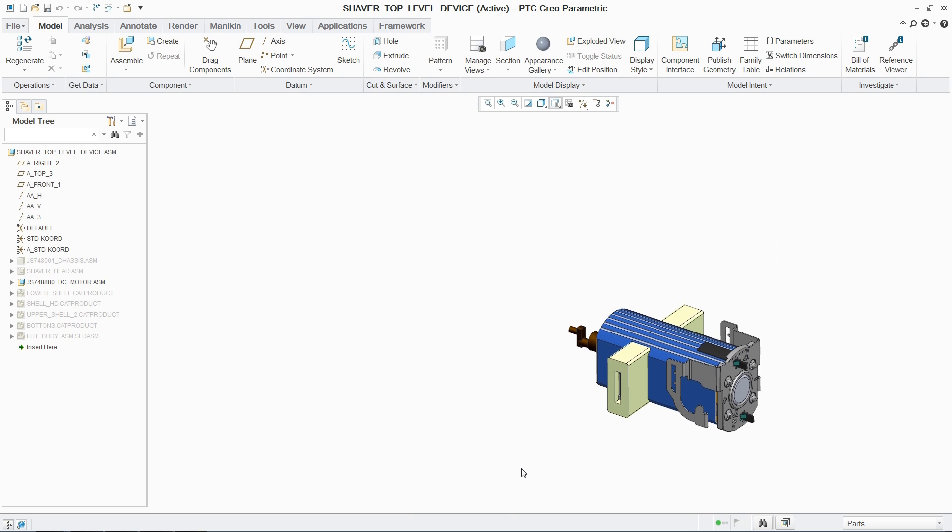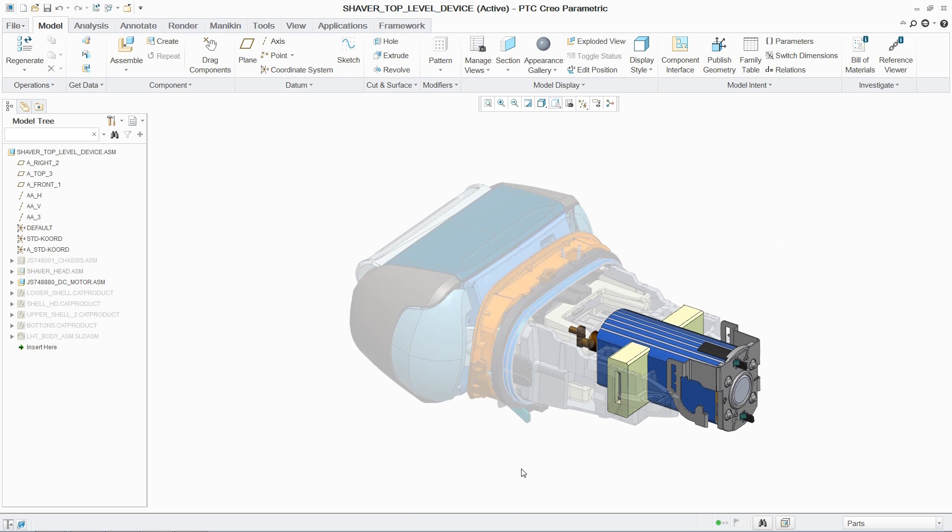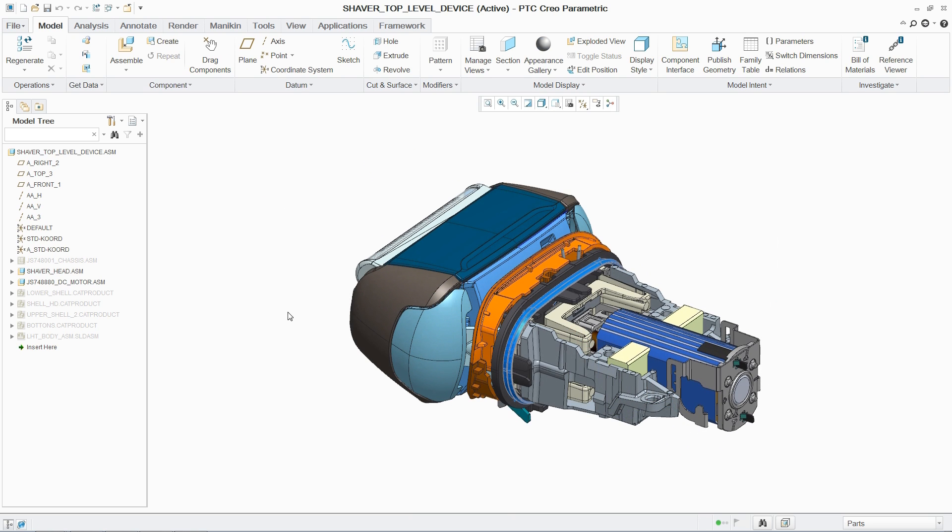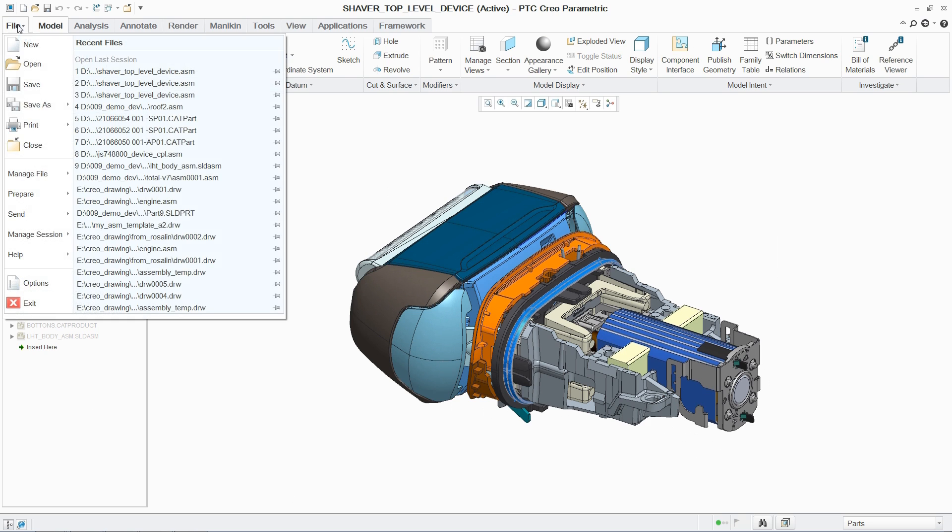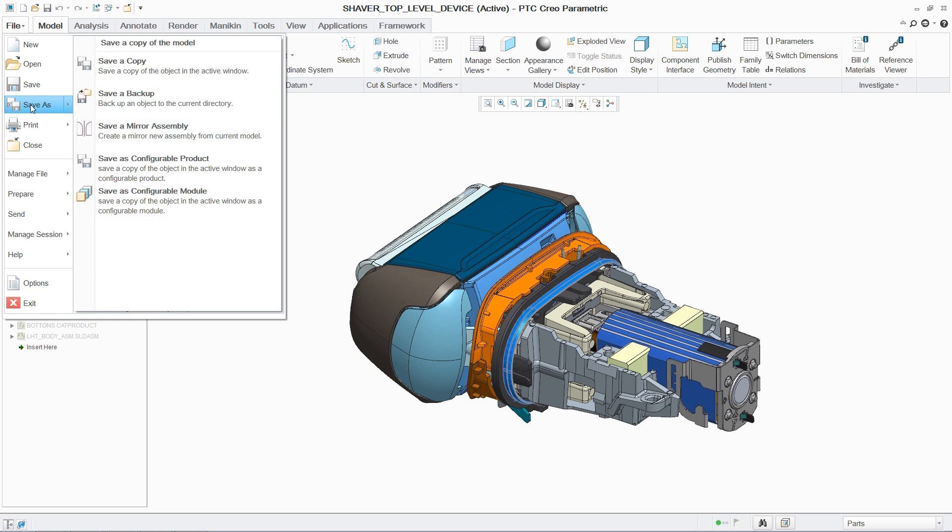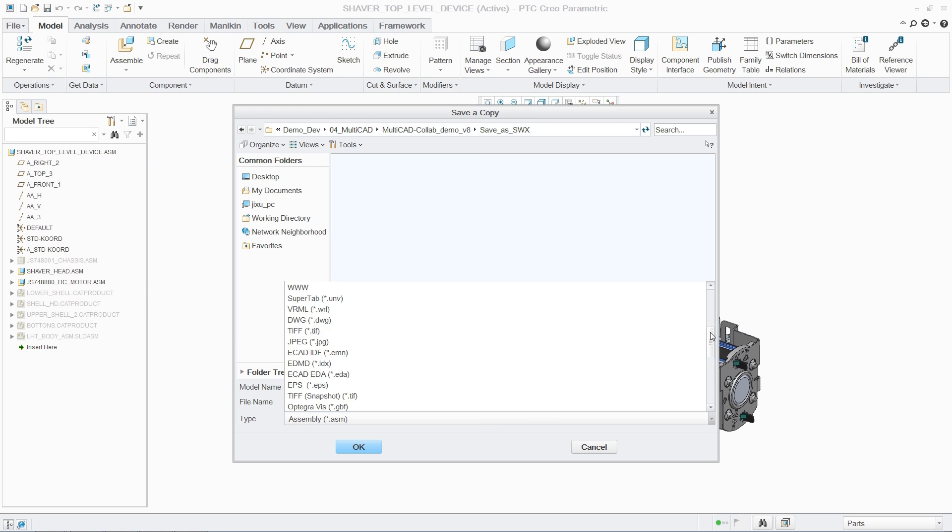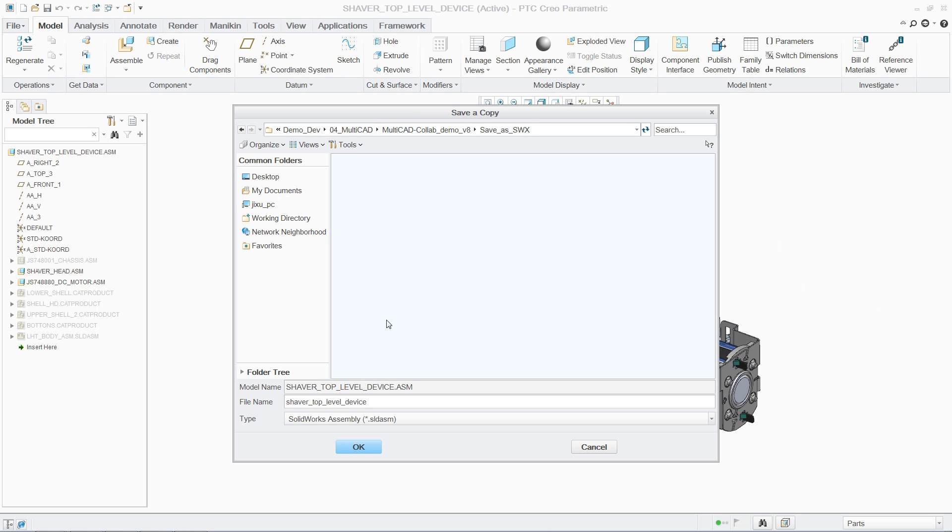Additionally, with the PTC Creo collaboration extensions, designers can exchange PTC Creo models in the most common CAD formats, including CATIA, Siemens NX, and SolidWorks.